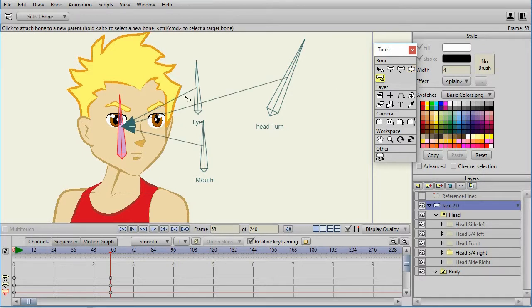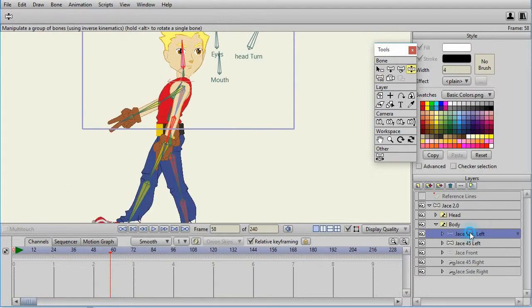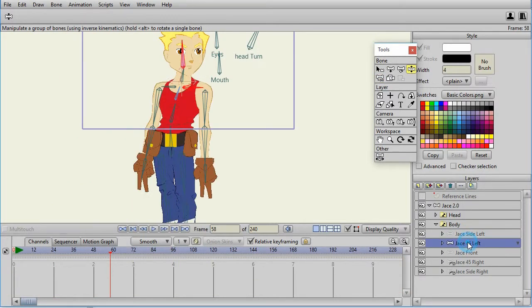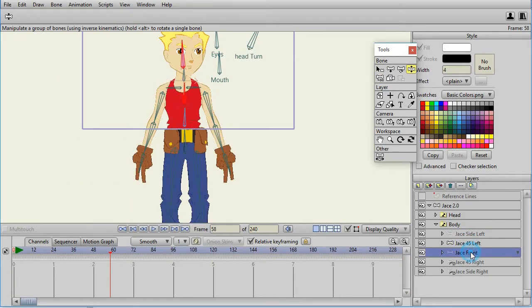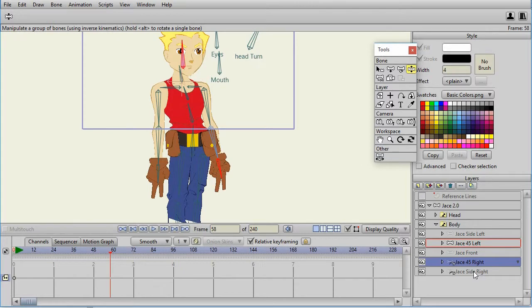Notice that all the control bones are parented to the head bone. Now, the bodies, each of the different switch layers, have their own bone at the top layer.